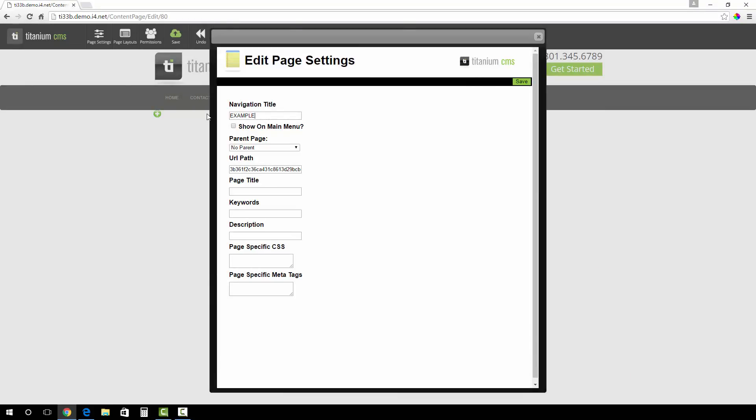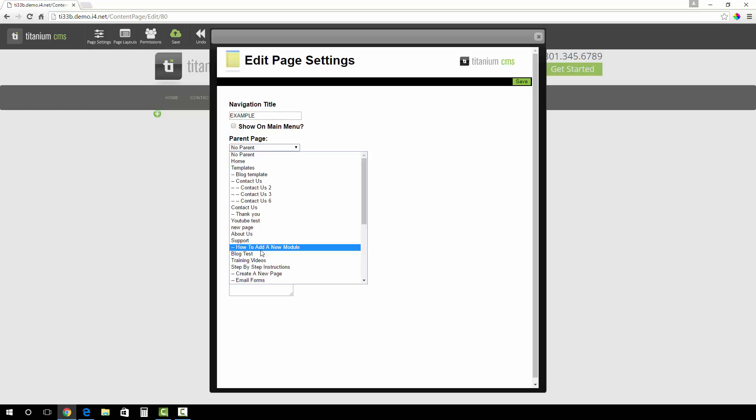You can also assign the page to have a parent. If you allow the page to show on the main menu with an assigned parent, it will be under a drop-down of that parent.